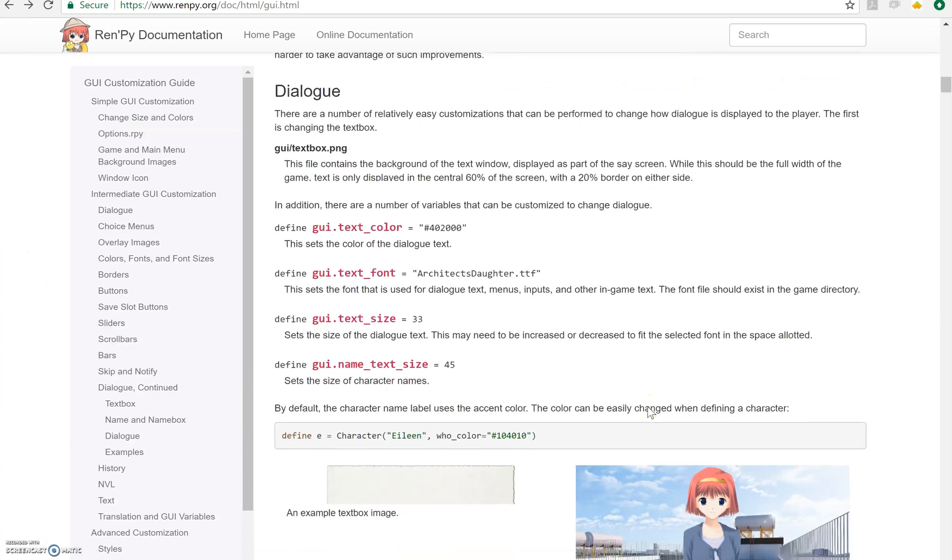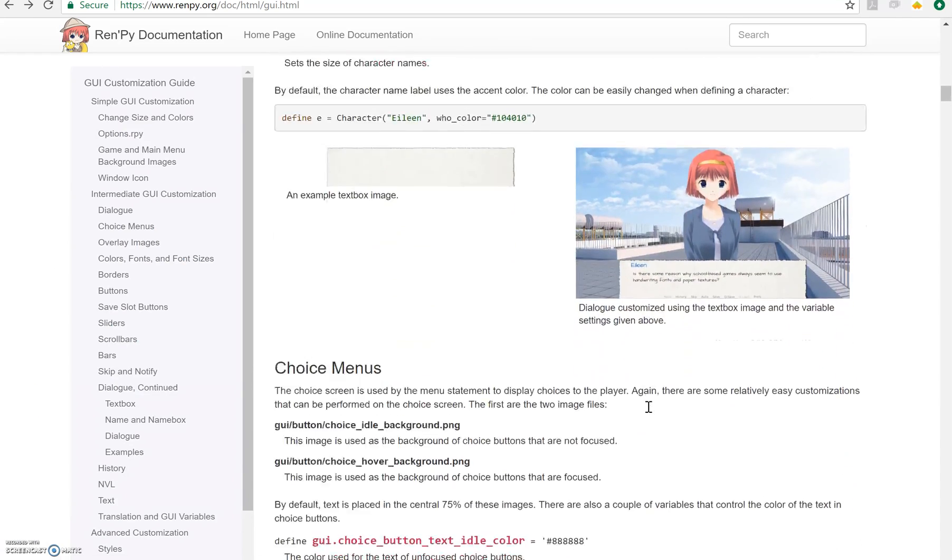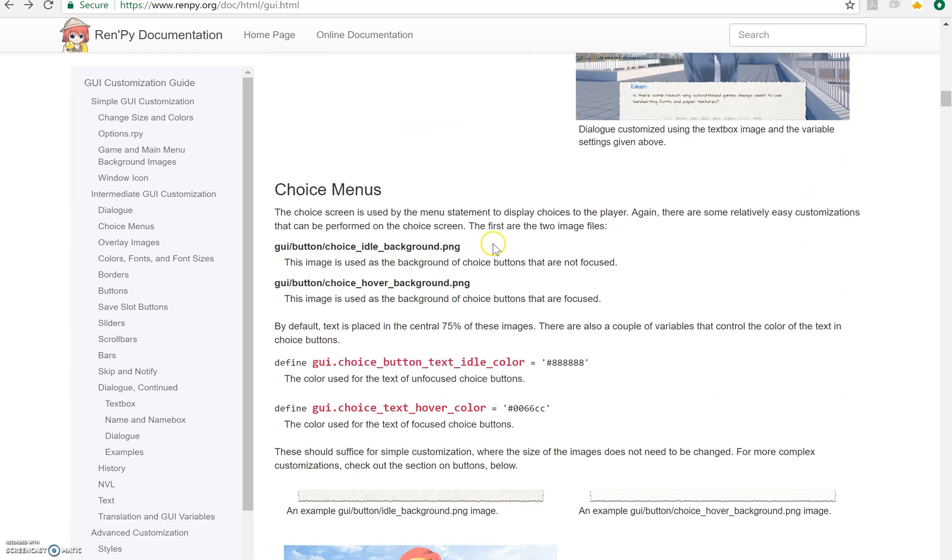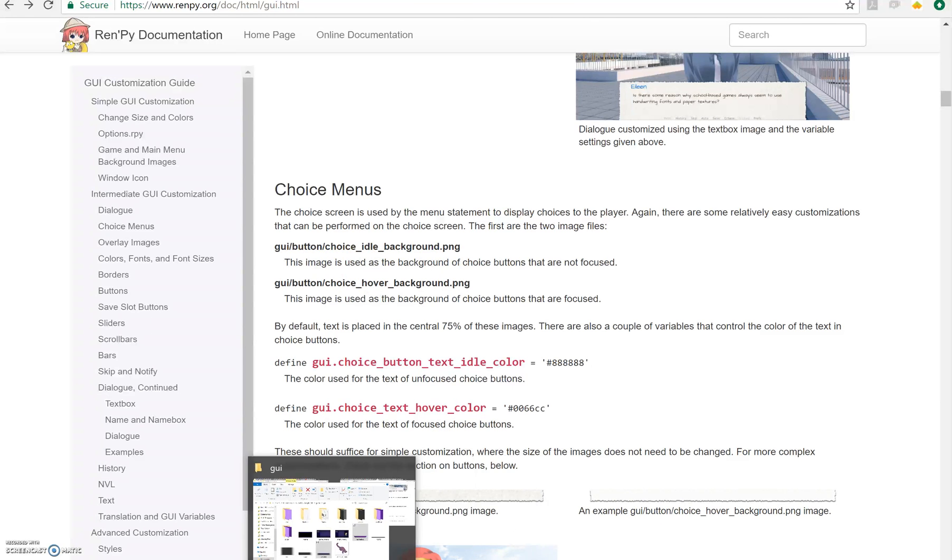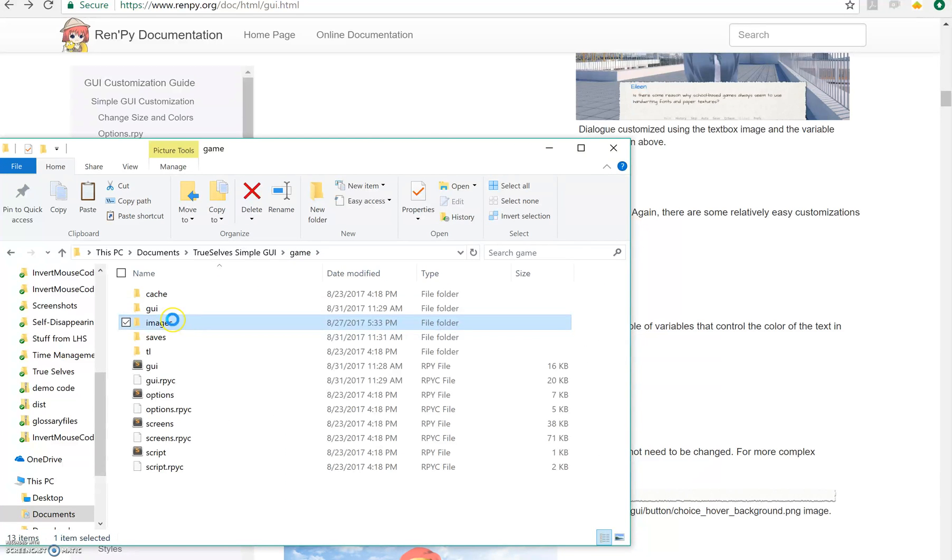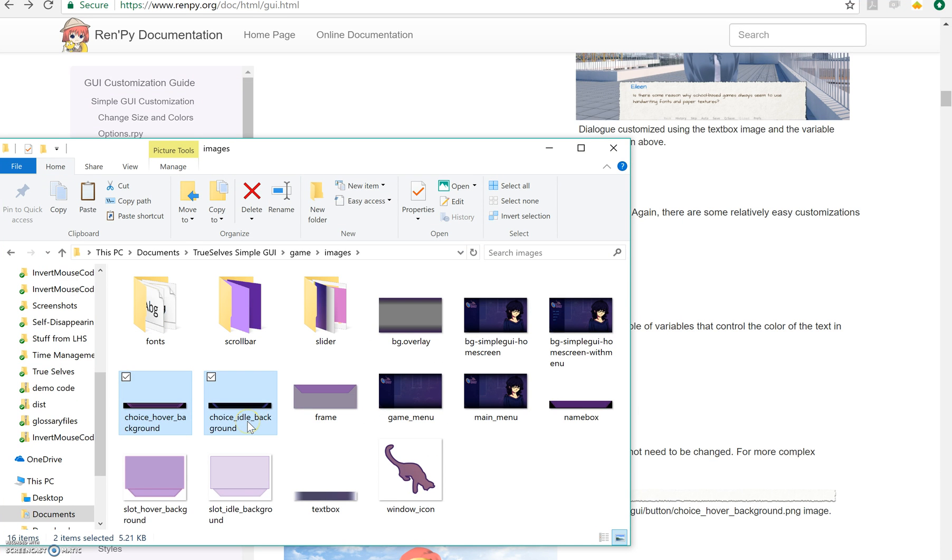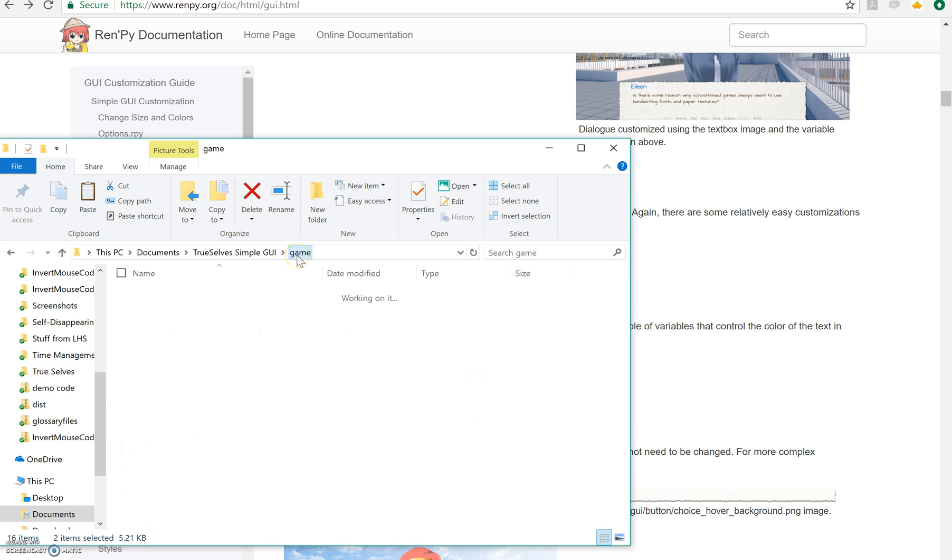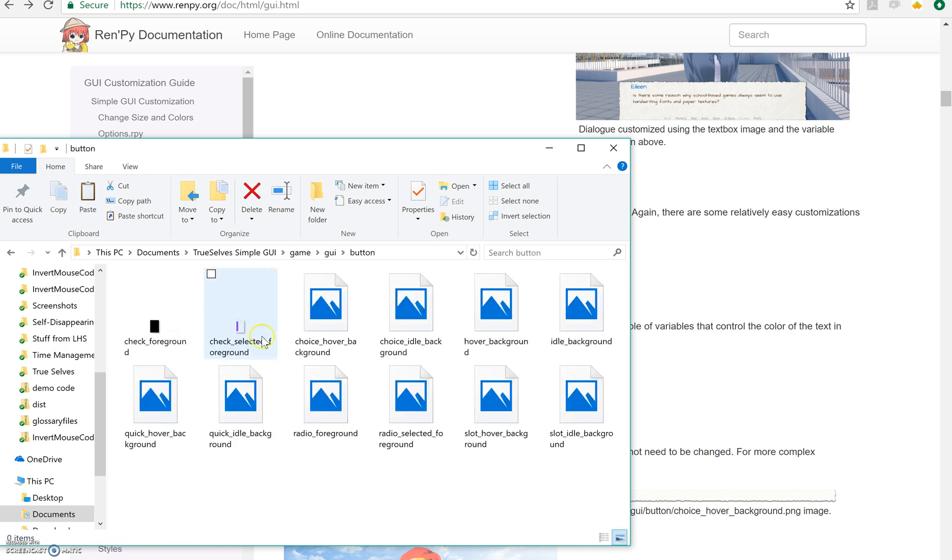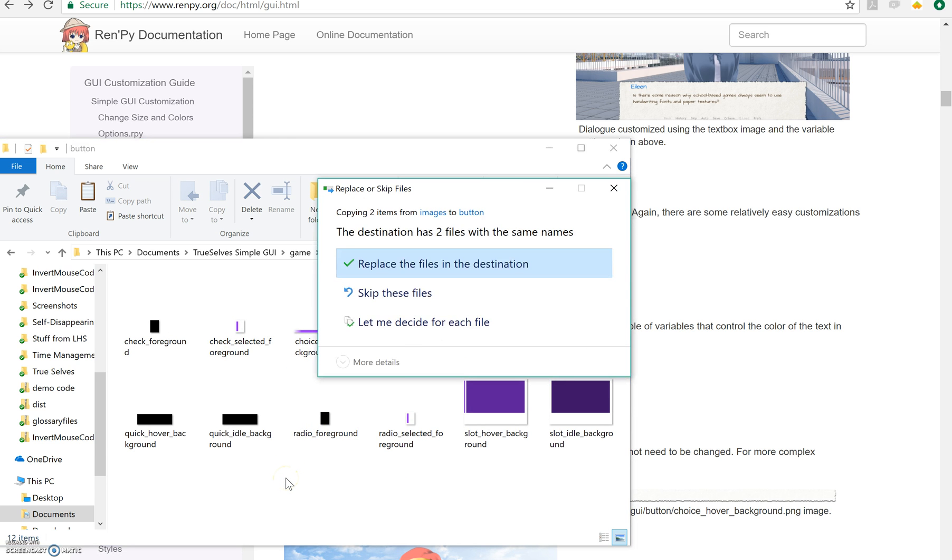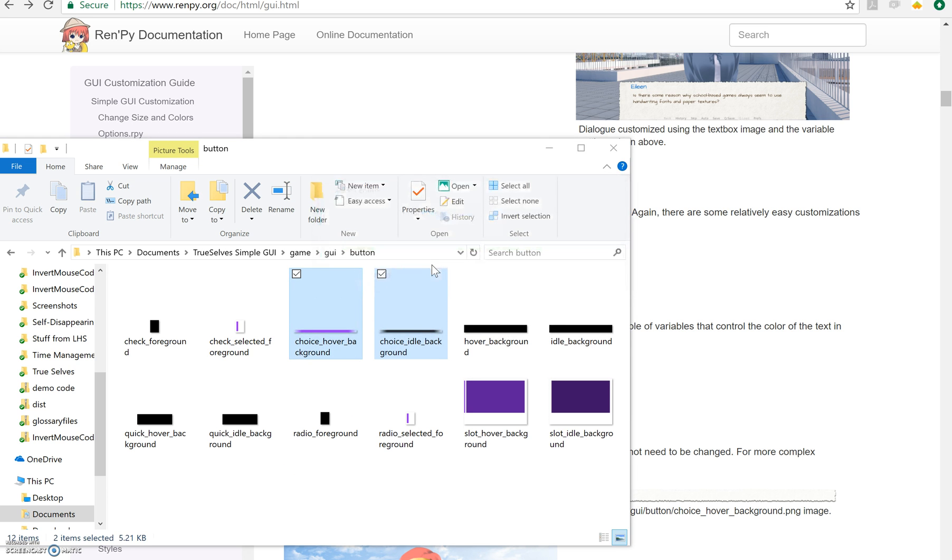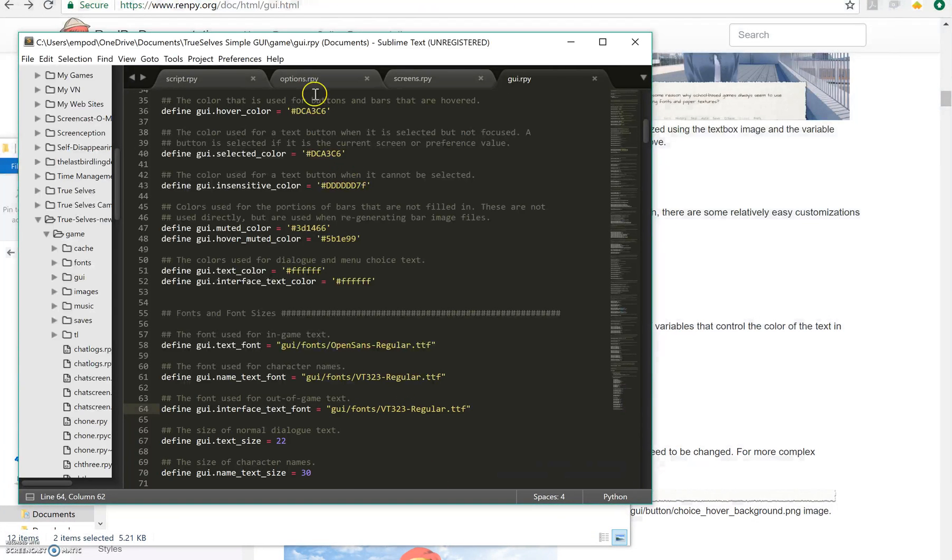Next up, we can do some choice menus. So button choice idle background and button choice hover background. I go back to my images. Choice idle background and choice hover background are right here. And I put those in the GUI button. Let us replace them.